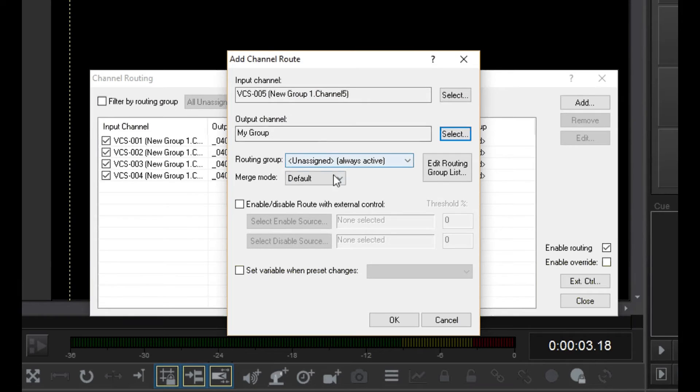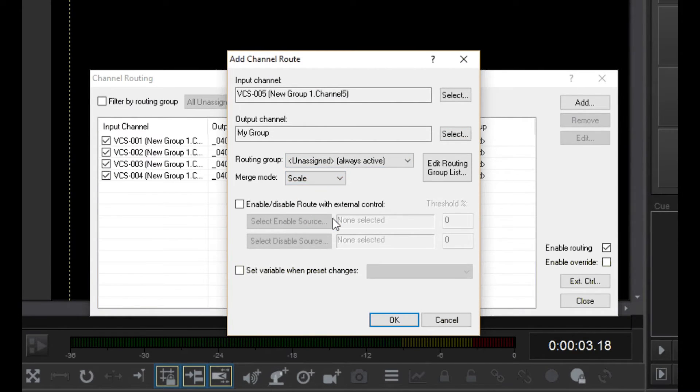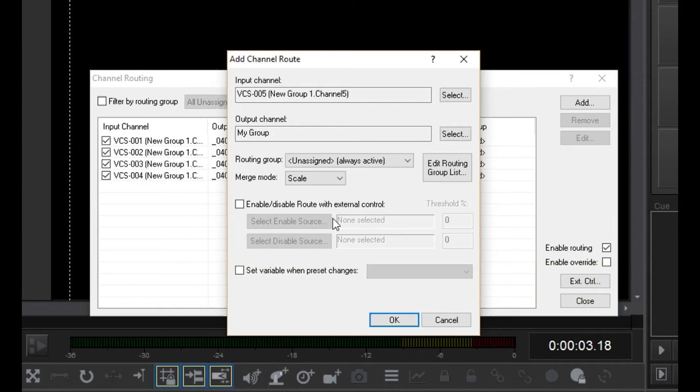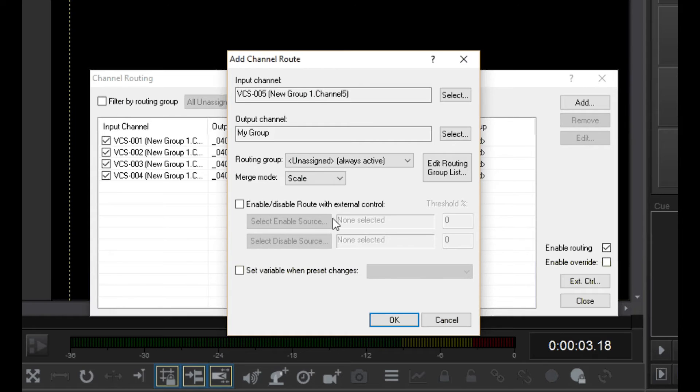For the merge mode, select scale. Scale is a special type of merge that will make slider 5 control this group and all of its channels, like a master level control.